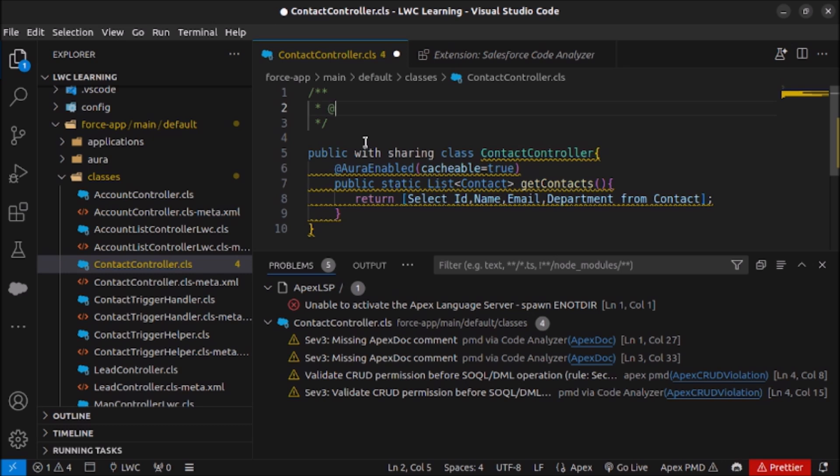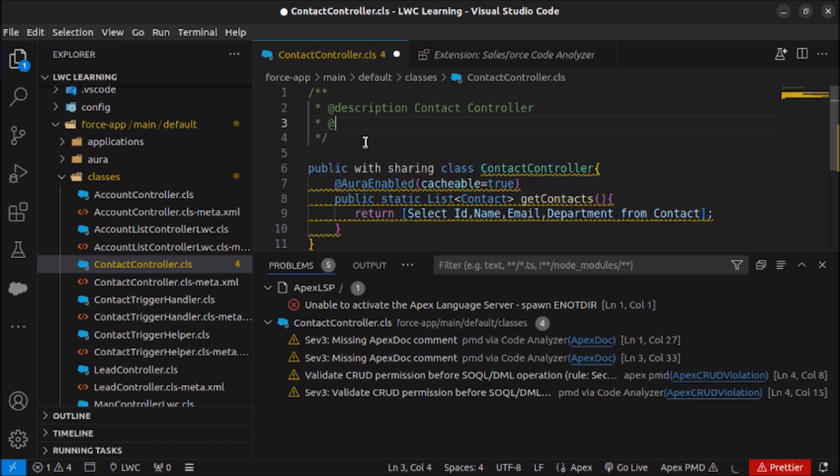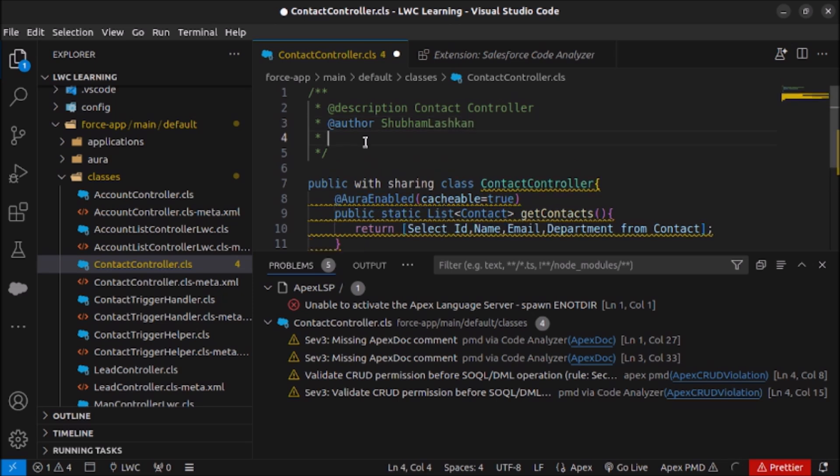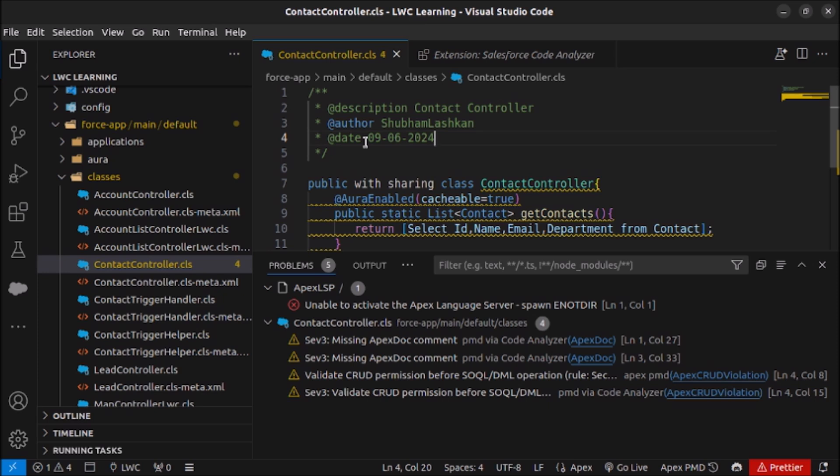So first of all I will write the description of this class which is a Contact Controller. After that I will write the author name. After that let's also write the date on which it is created: 08-09-06-2020.